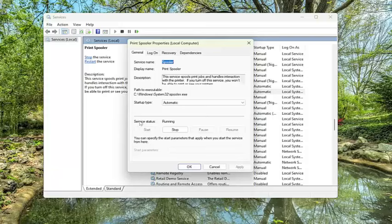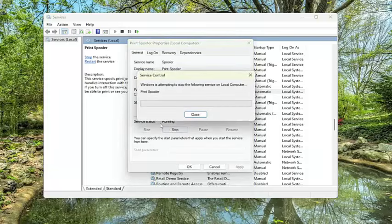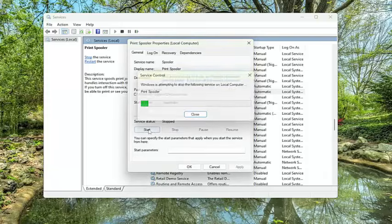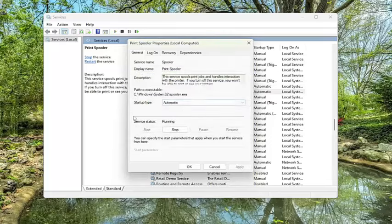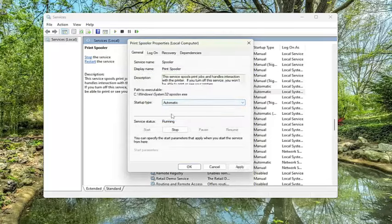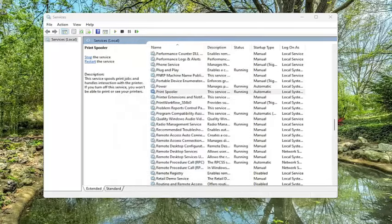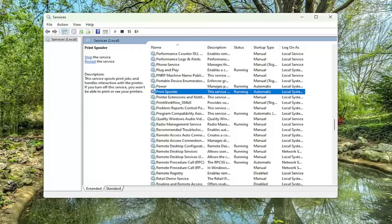If service status is running, we're going to go ahead and stop it, and then we're going to select start again. And startup type, make sure that's set to automatic and select apply and OK. Once you're done with that, you want to close out of here.